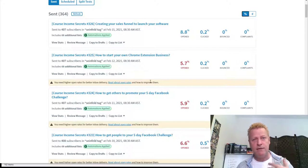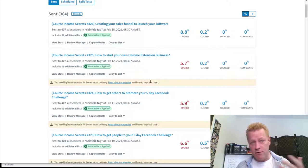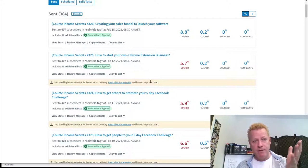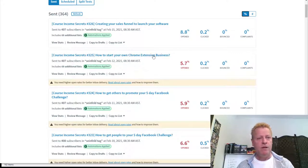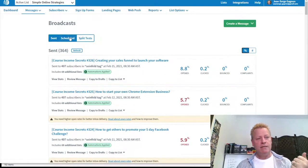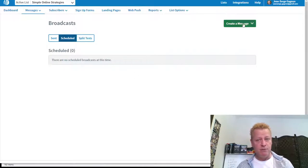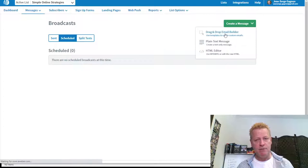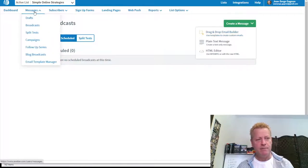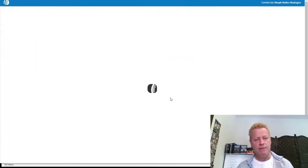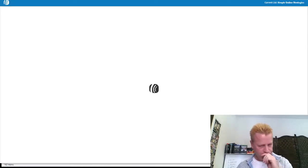Sending out to emails, Facebook, LinkedIn, Twitter, Instagram — all those things cause you to be in front of your audience. So now we're talking about AWeber, sending that out all the time. My schedule is empty right now, so let's just create a message and show you how I do it. I go to Create Message, then Drag and Drop Email Builder — that's inside Messages under Broadcasts.